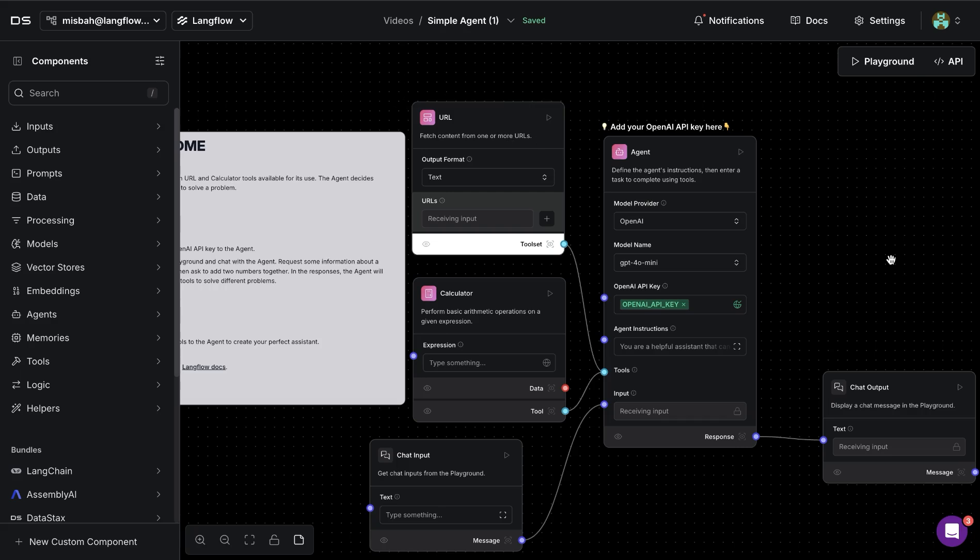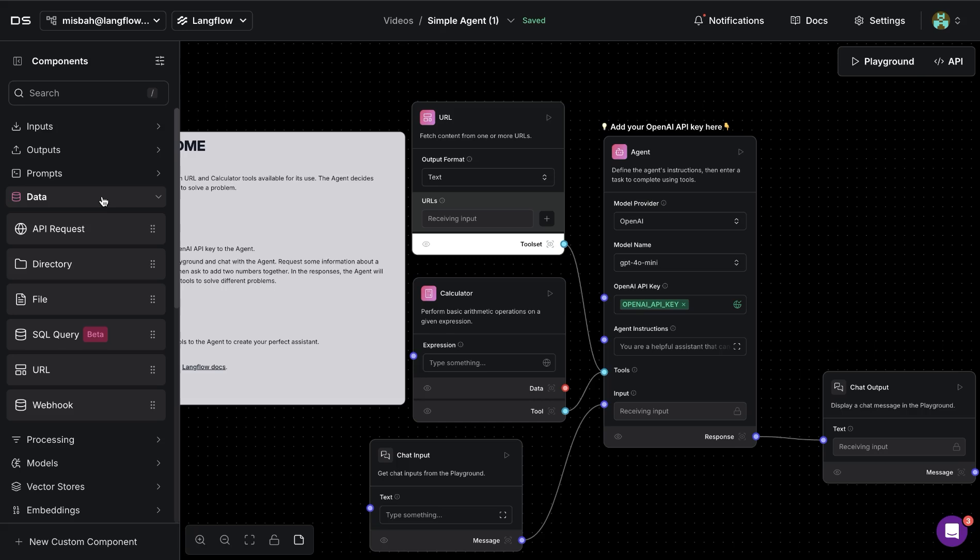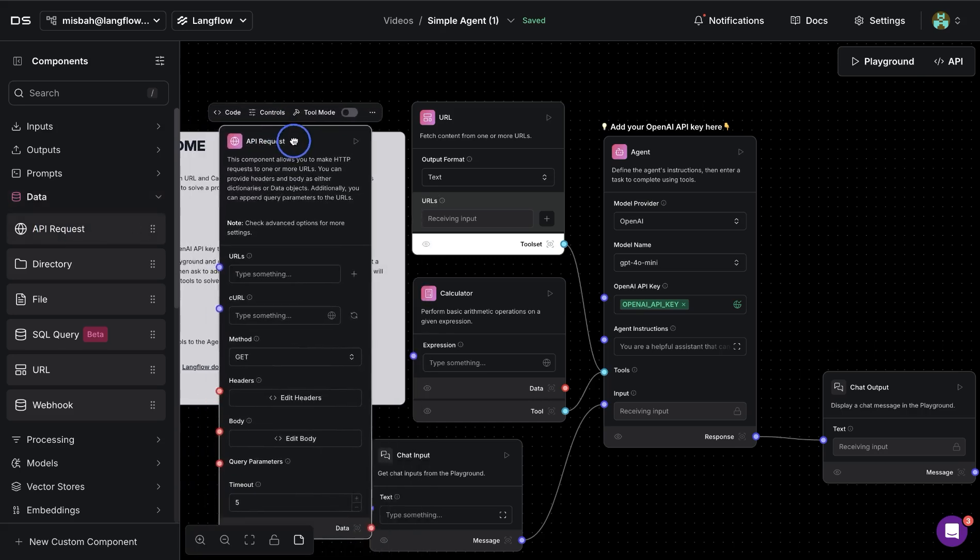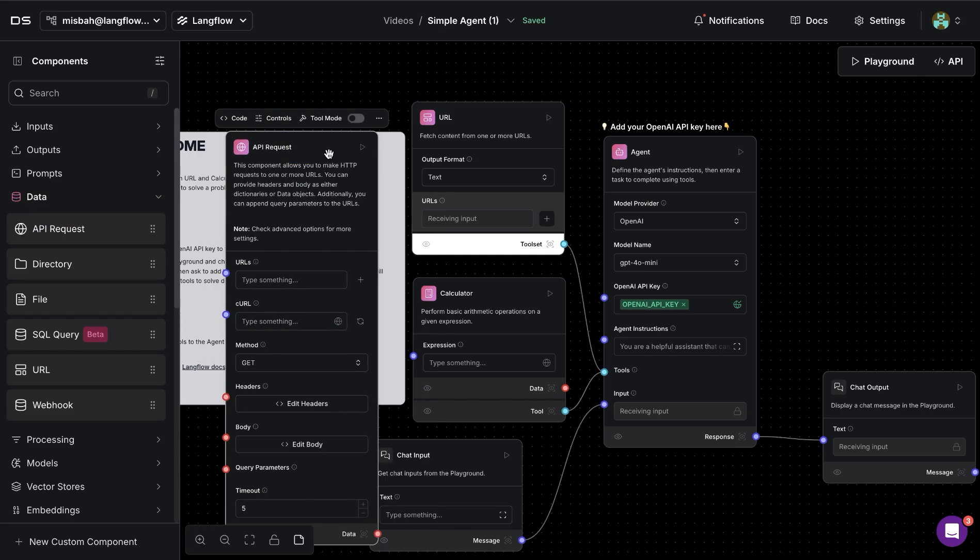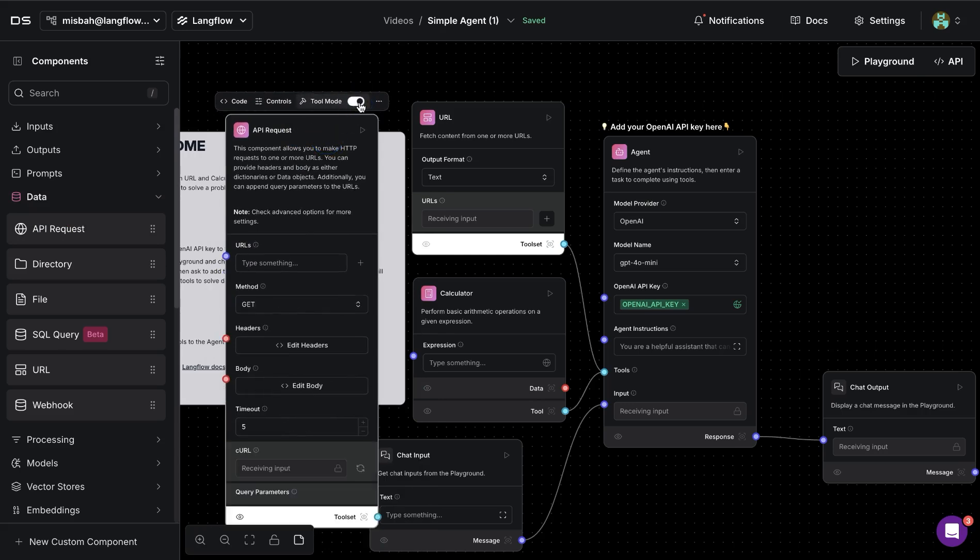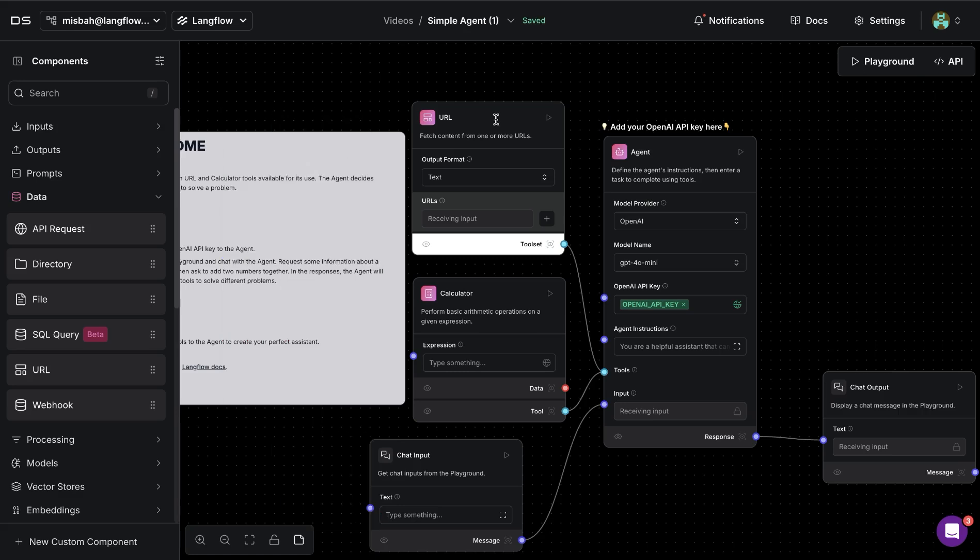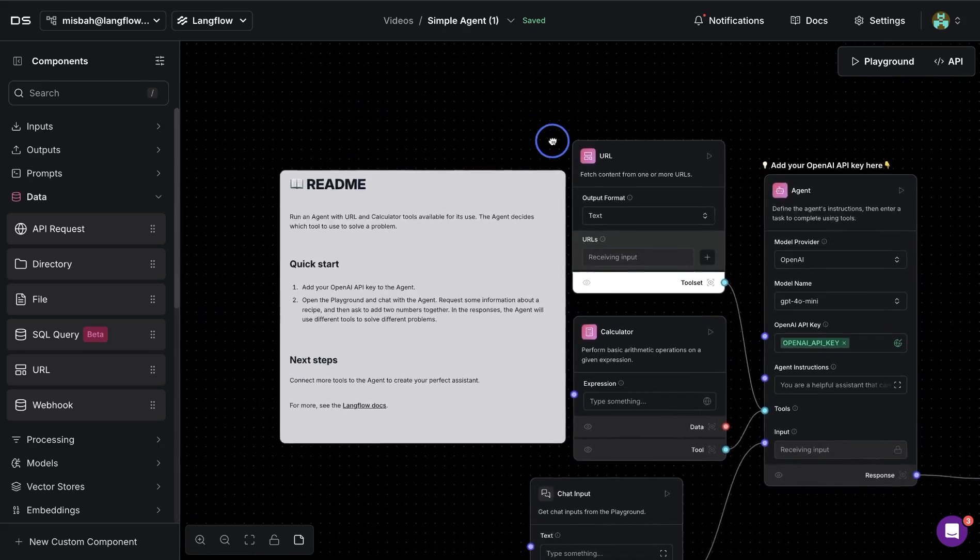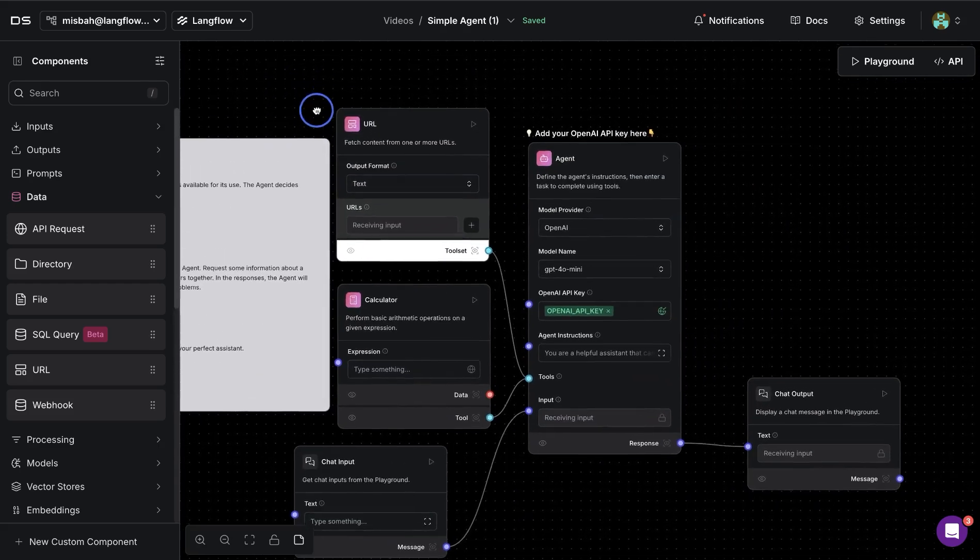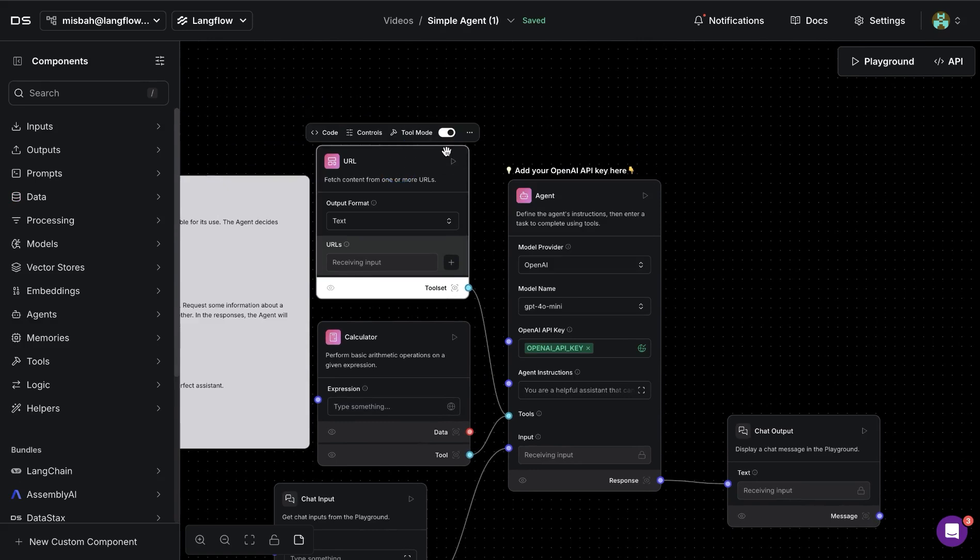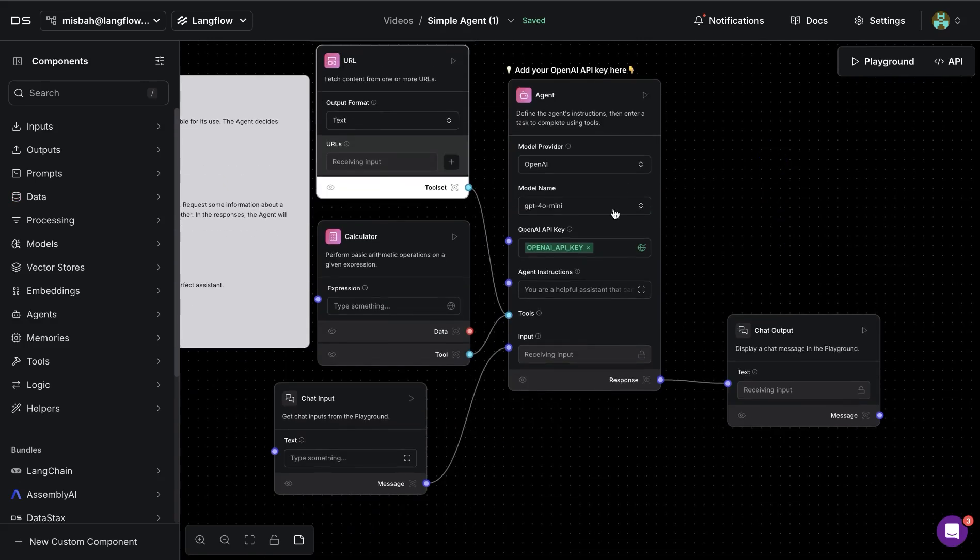So for example, if I were to make a call to an API, I could go to the data tab and bring in the API request component. And we will see that there is an option to convert this into a tool. And now we can use this component together with the agent component. So it makes it easy that we have a lot more flexibility with this new version, where we can convert these components and use them as tools for our agent application.